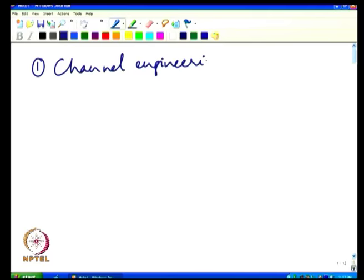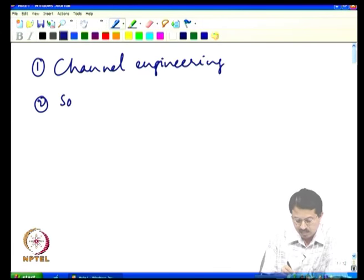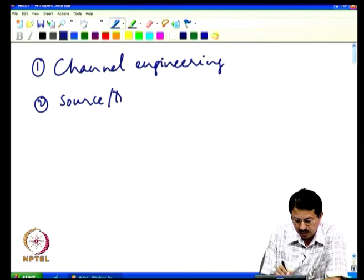Today we will discuss designing a transistor in the nanometer regime. There are two important considerations: one is channel engineering and the other is source drain engineering.